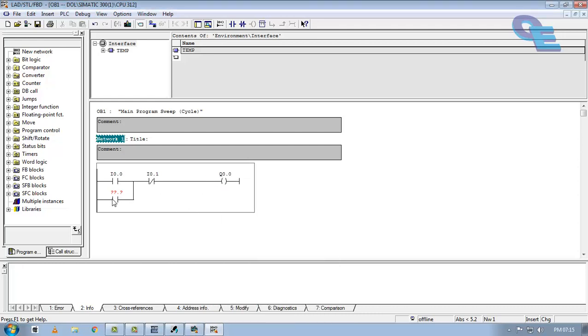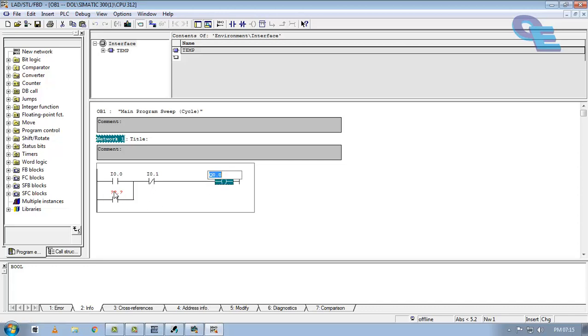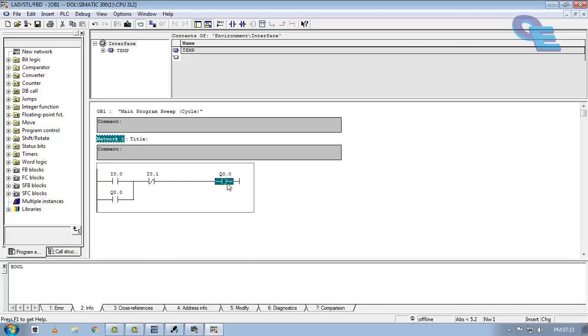Here, this parallel contact address should be same as the output address. We can see it as a storage bit. Because when we trigger this input, the signal will flow from left side to right side and coil will be energized. So this normally open contact will also get closed.